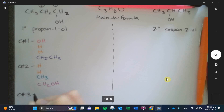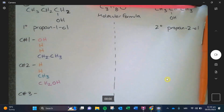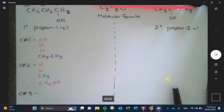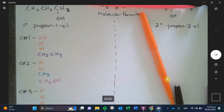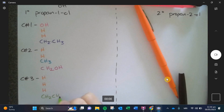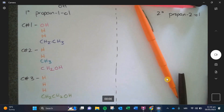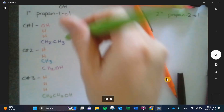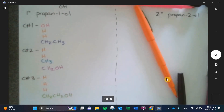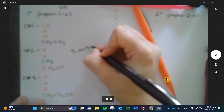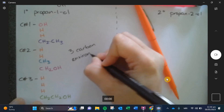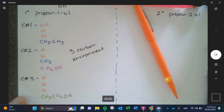Carbon number three — the last one at the end. It has three hydrogens, and its last group is CH₂CH₂OH. Does this one have the same list as anything above? No. So since these are all different from each other, we call this three carbon environments. This molecule has three carbon environments because each carbon is unique.